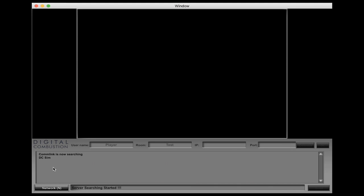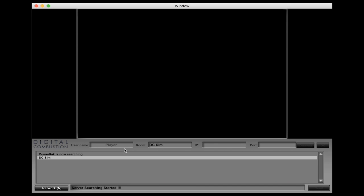The biggest difference in the Mac and the Windows is that the Mac will actually find the simulation room or the simulation server. You can see on this list we can see DC sim, so if I click on that it actually fills in that room name and all we have to do is put in our username. I'm going to call this station two.